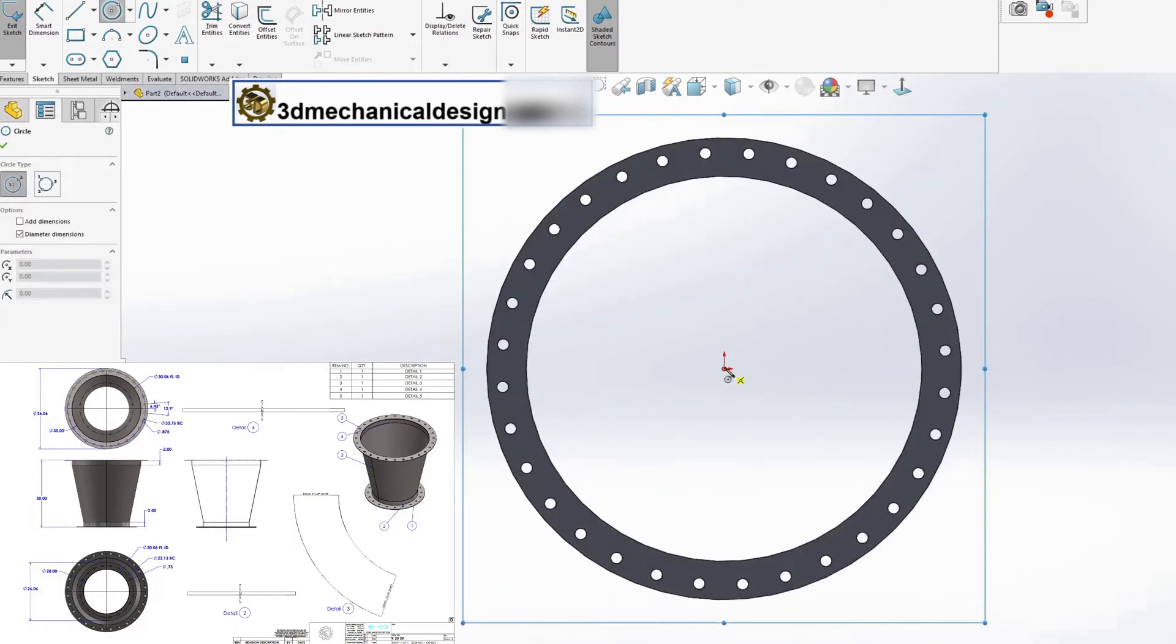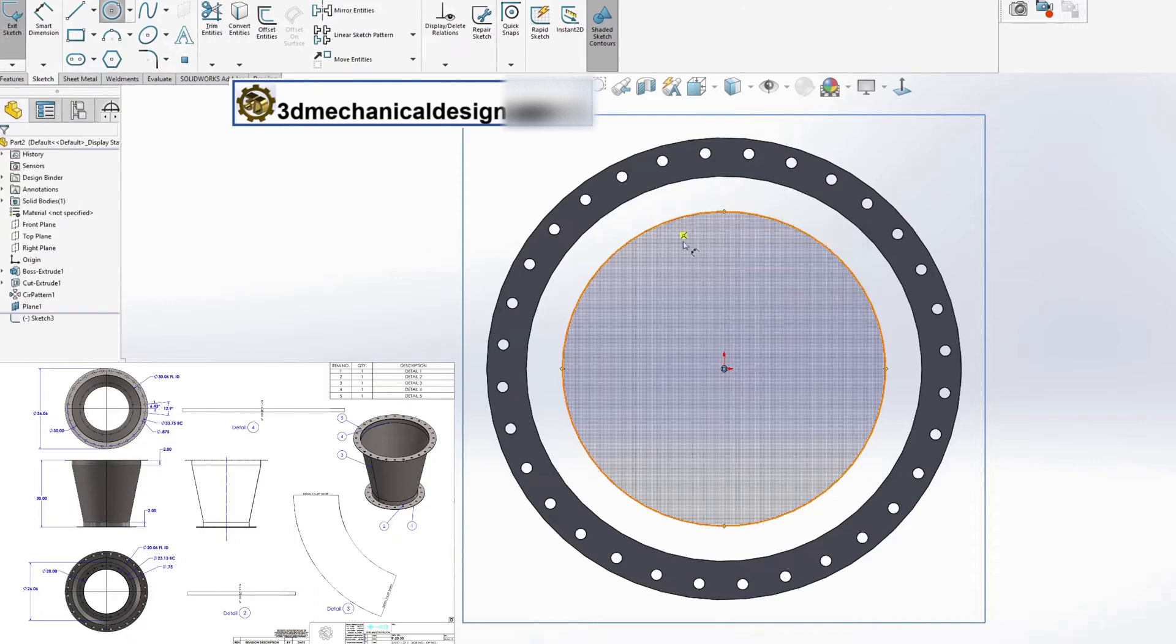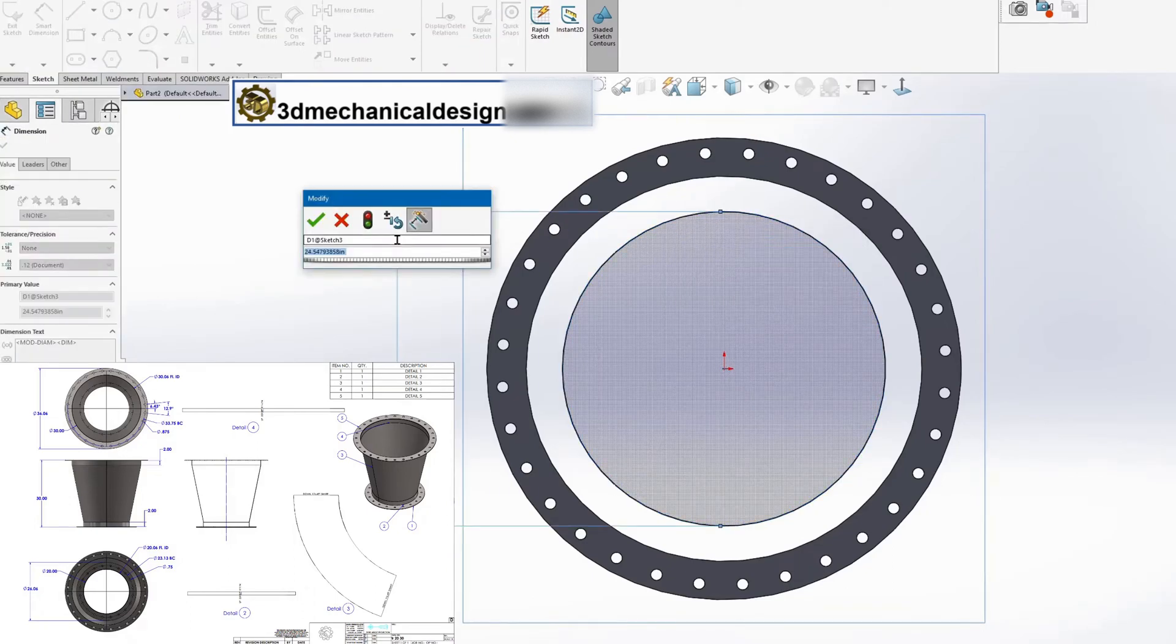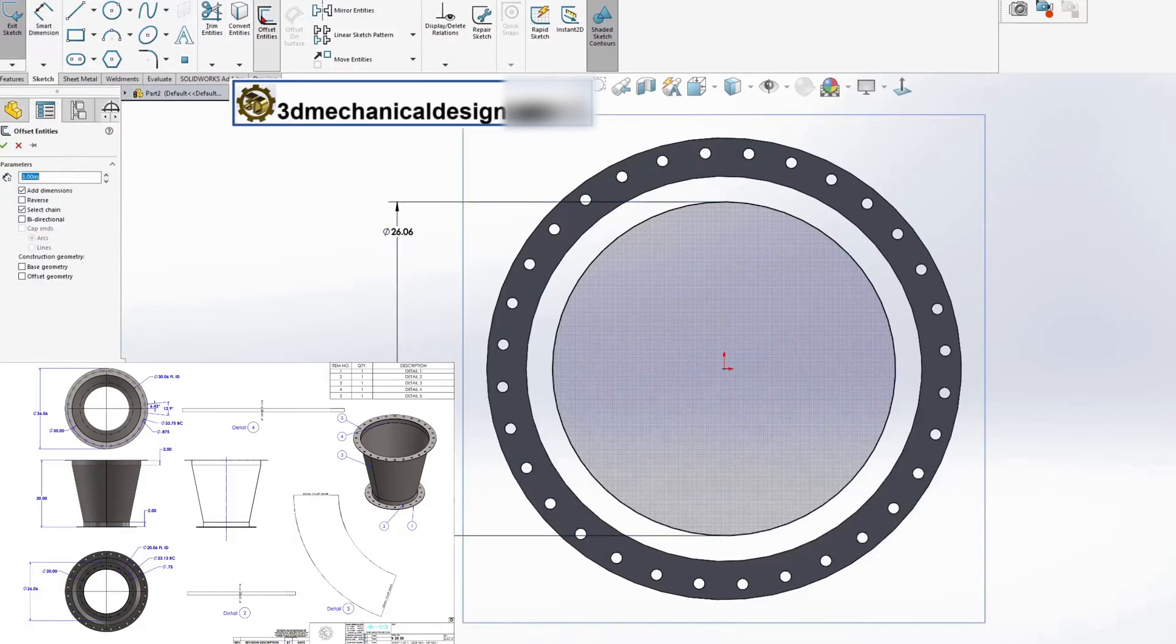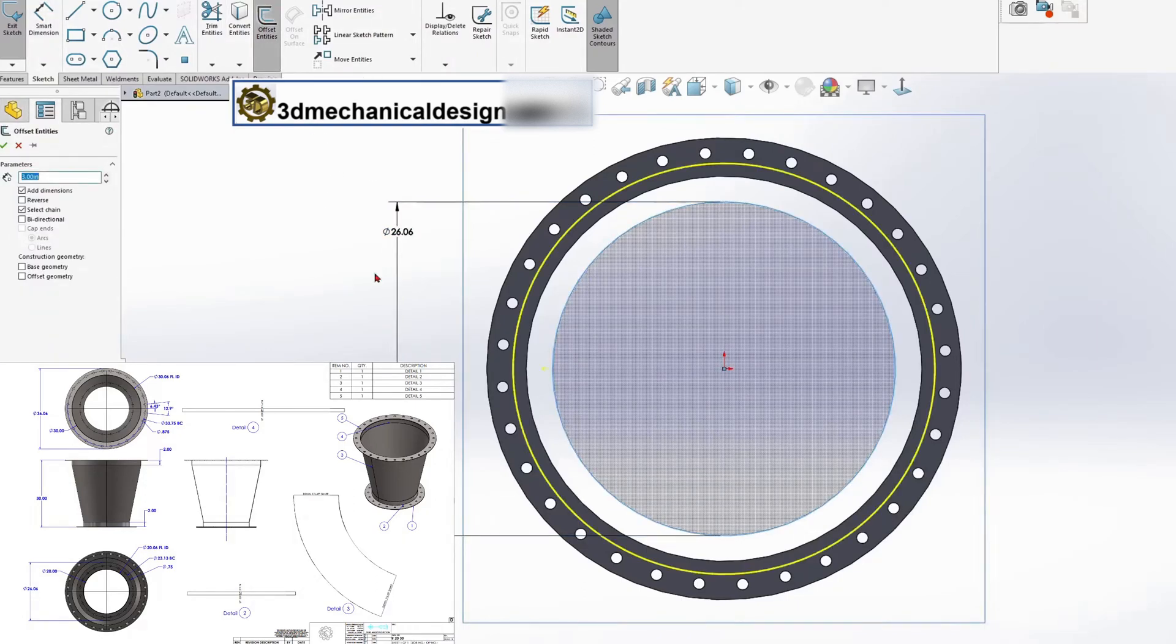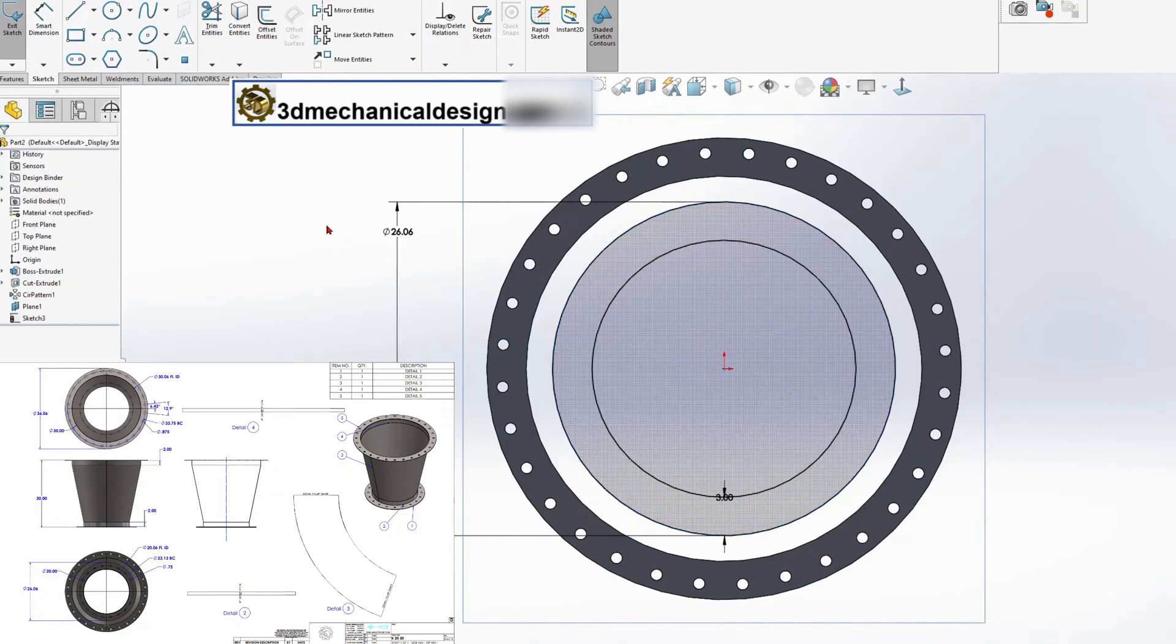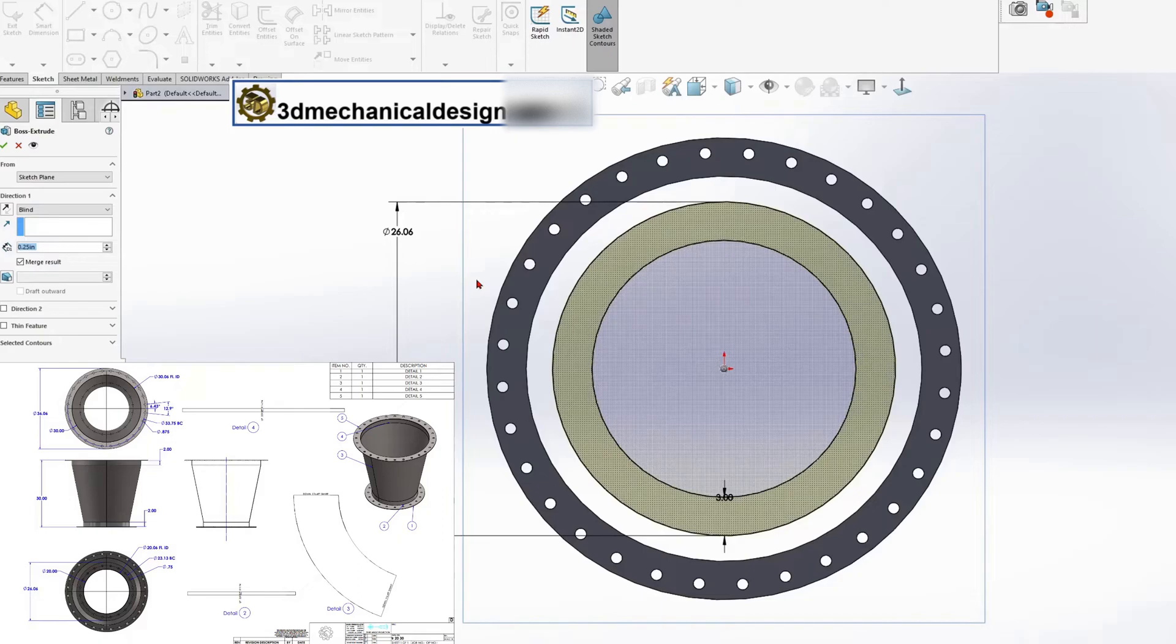Sketch with a diameter of 26.06 inches and an offset of 3 inches. Select boss extrude, depth thickness 0.25 inches.